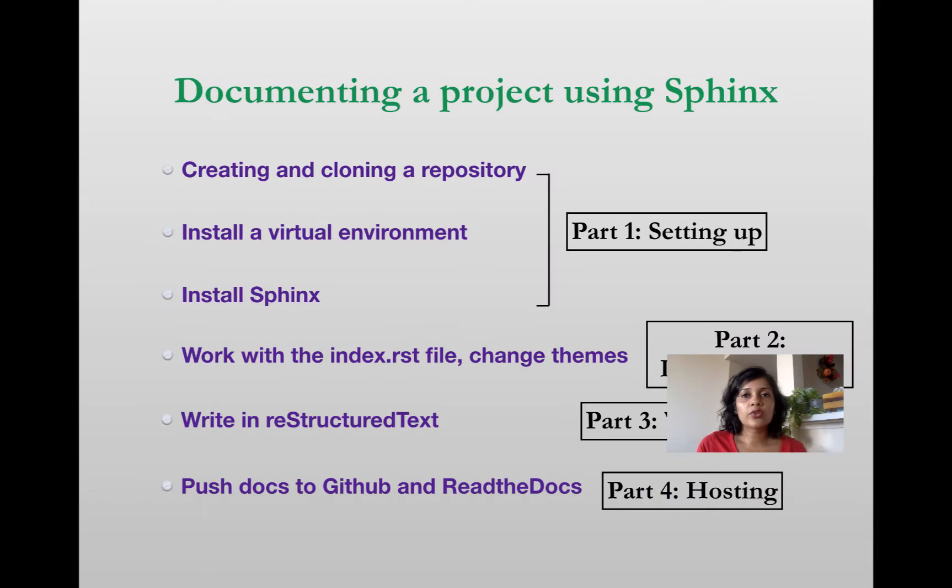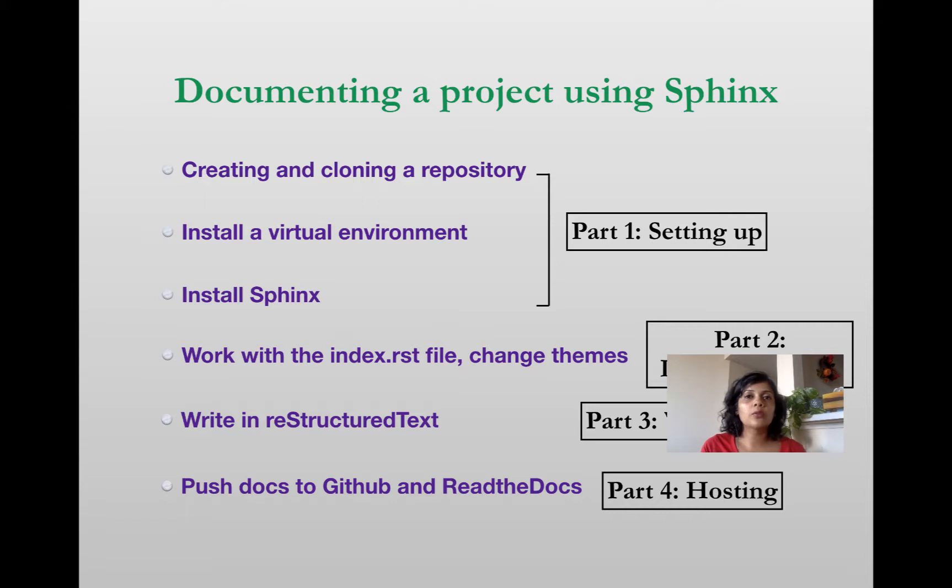Hi everyone, this is Audrey from TechWritingMatters.com. This is the last video in a four-part series on how to document your project using Sphinx.